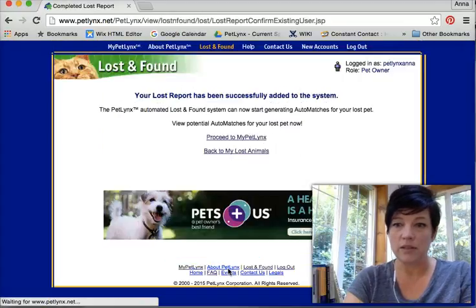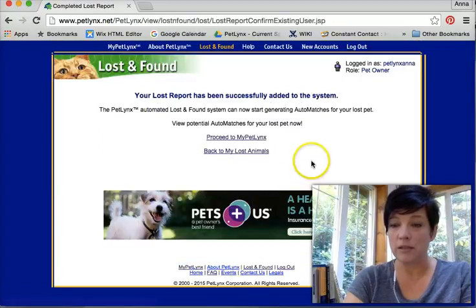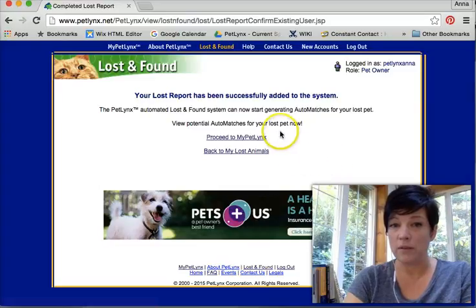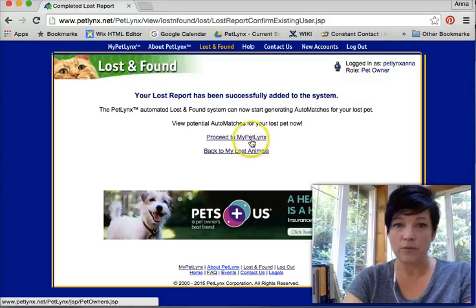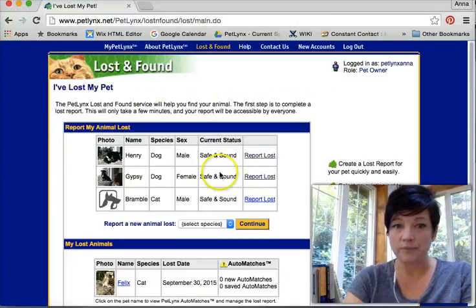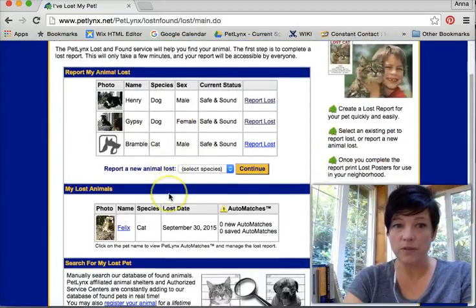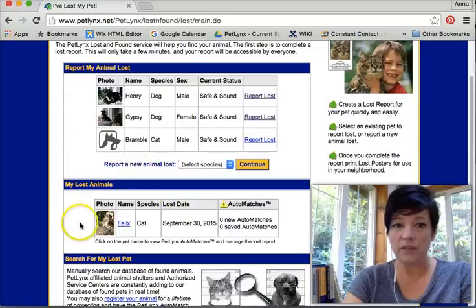Now it's been sent into the system, and the system is immediately searching for found cats that match his description right now. Proceed back to my lost animals. You can see now that Felix has been dropped down under the list of lost.